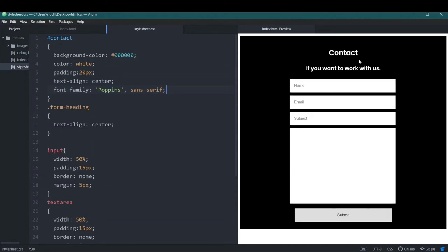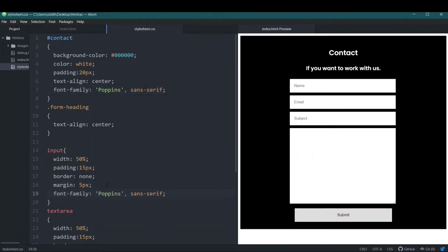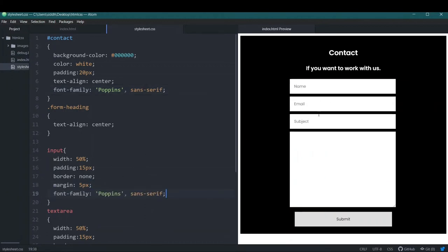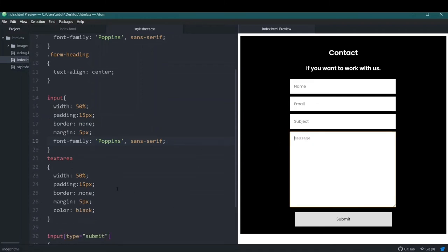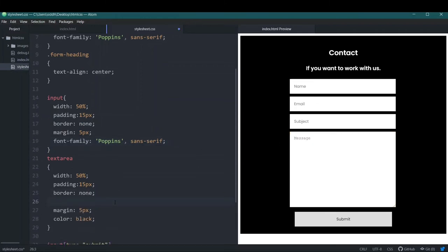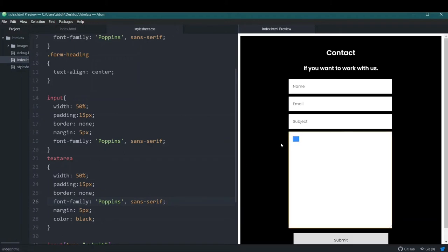After saving, the font has changed for the headings, but it's not affecting the input tags. So I'll also add the font-family rule inside the 'input' selector and save — now the input tags also use Poppins. I'll do the same for the textarea selector, and now everything uses the Poppins font.